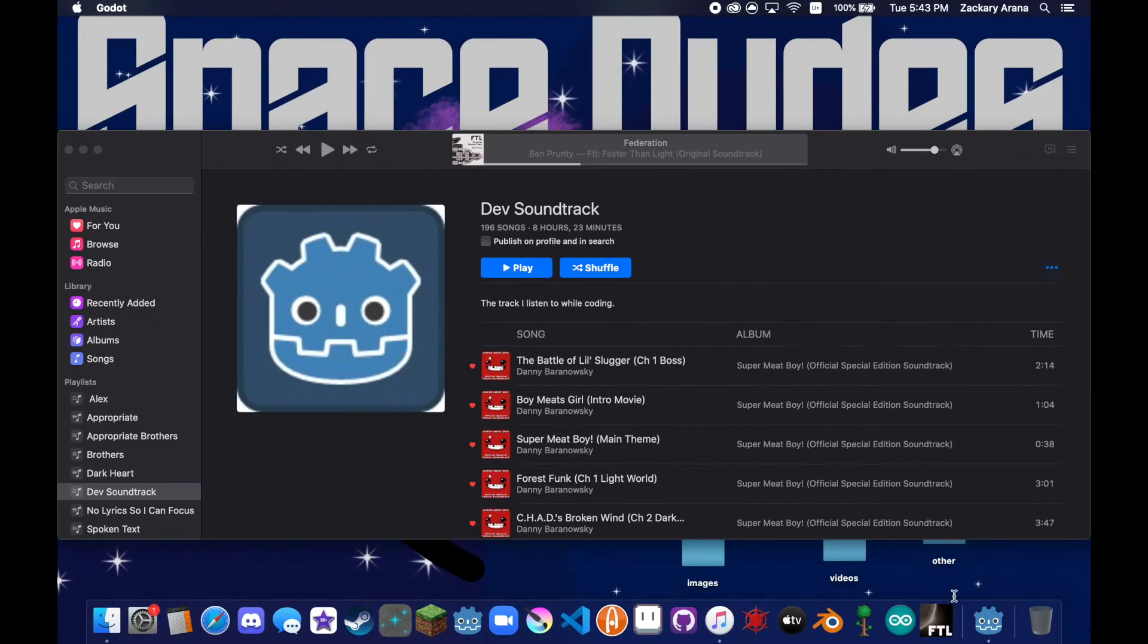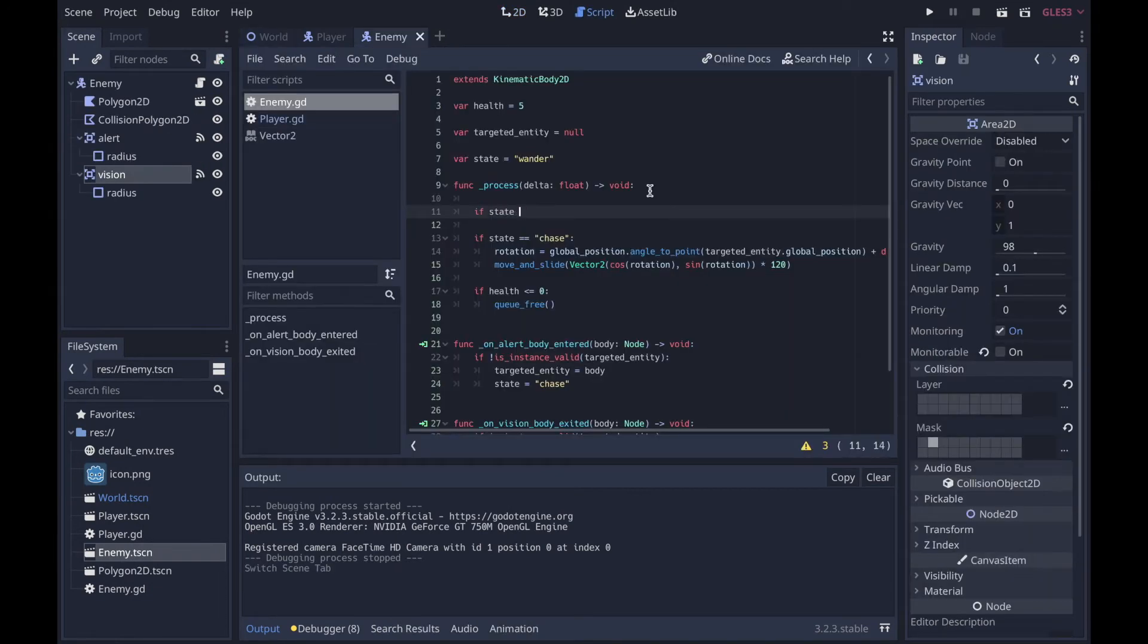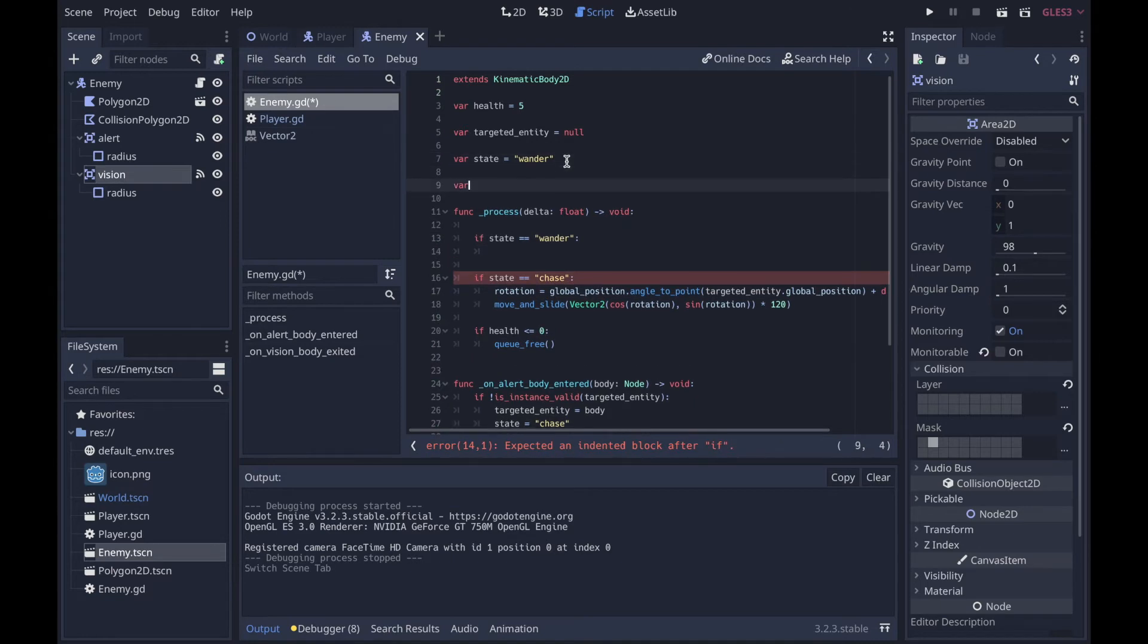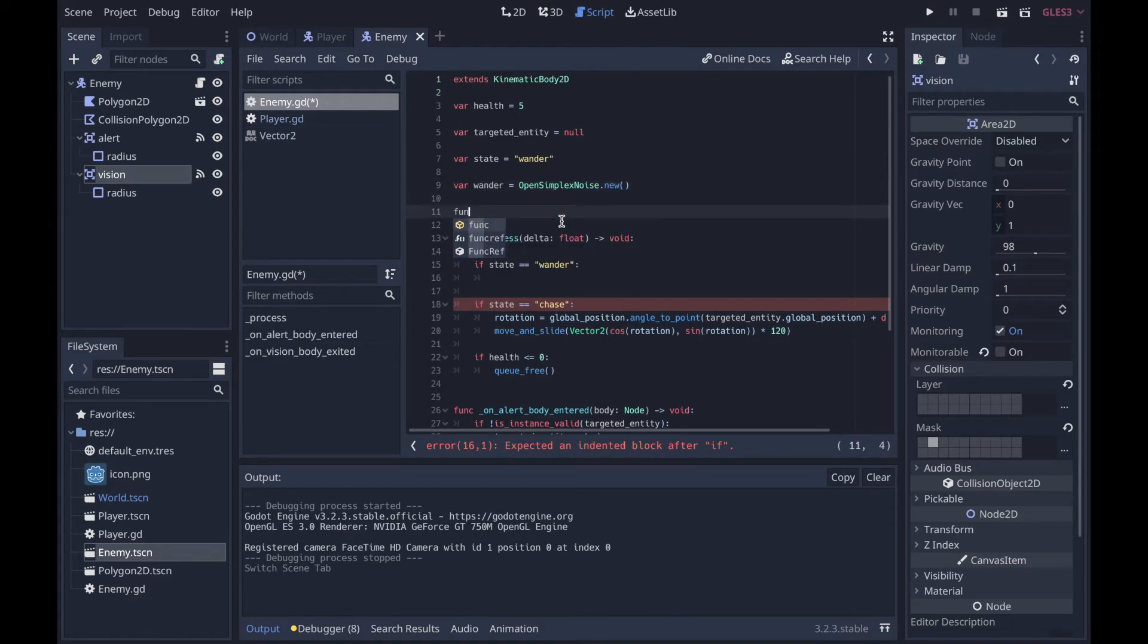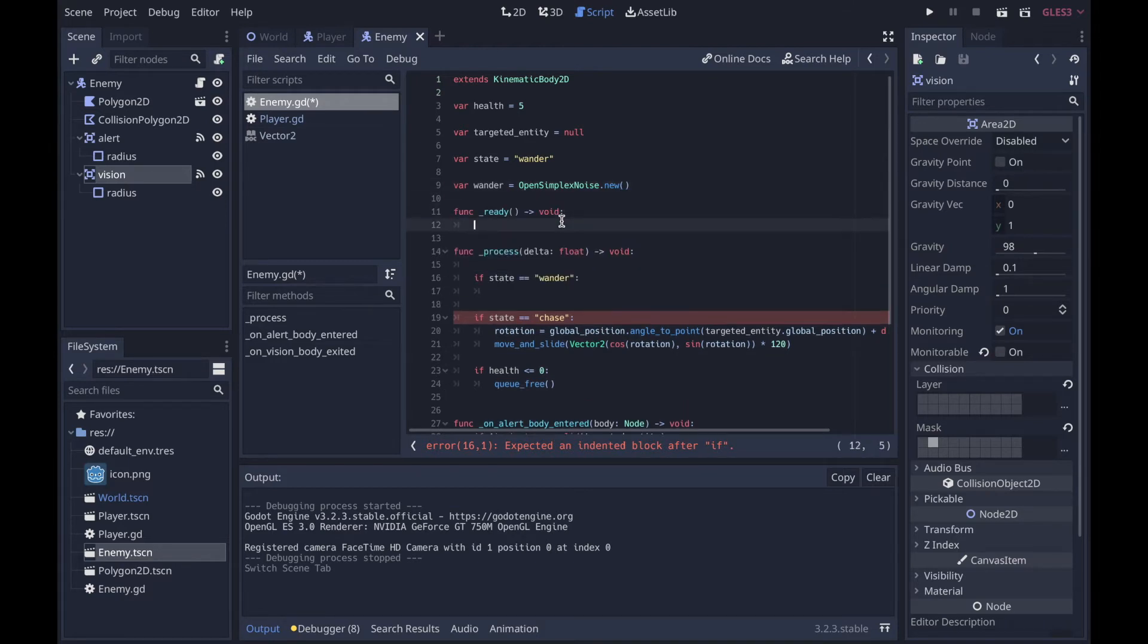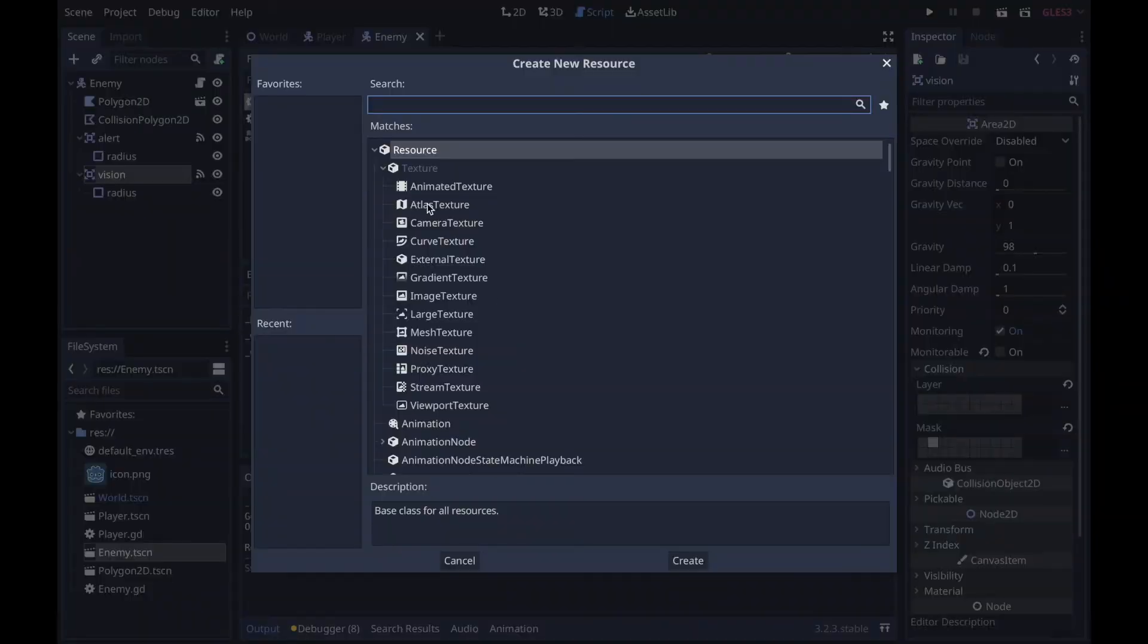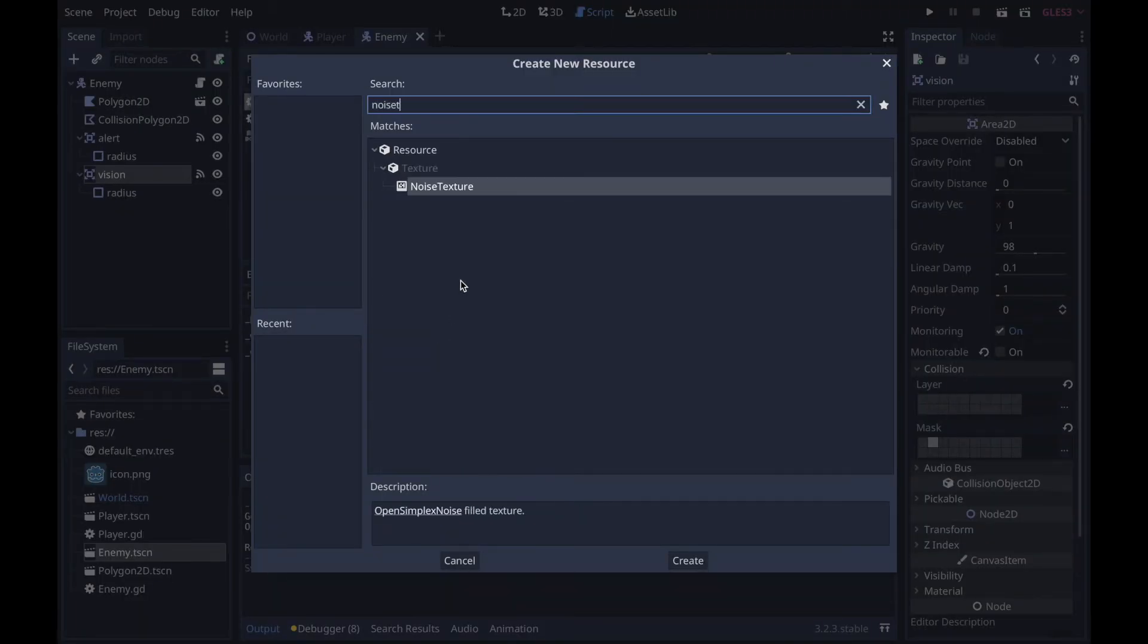If state equals wander, then we're gonna make a new variable called wander and it equals OpenSimplexNoise.new(). This will create a new instance of the object OpenSimplexNoise, which is made by Godot. Now in the ready function, we're gonna call randomize. wander.period, okay let's make a new resource and call it preview.